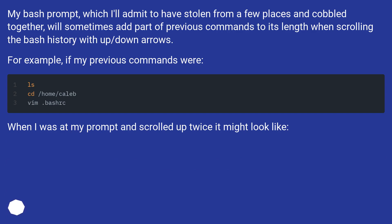will sometimes add part of previous commands to its length when scrolling the bash history with up/down arrows. For example, if my previous commands were: